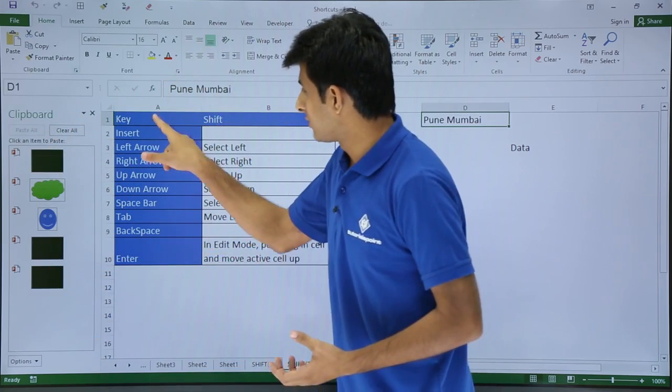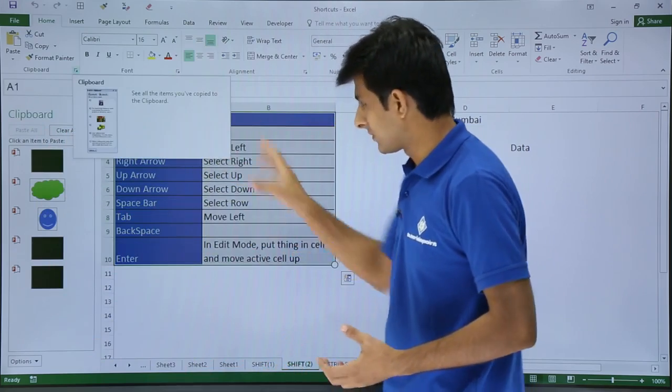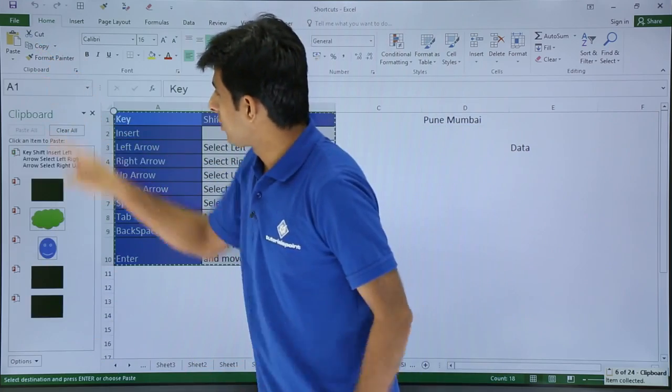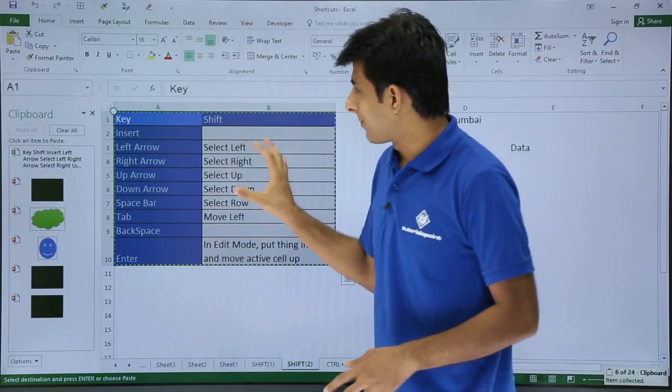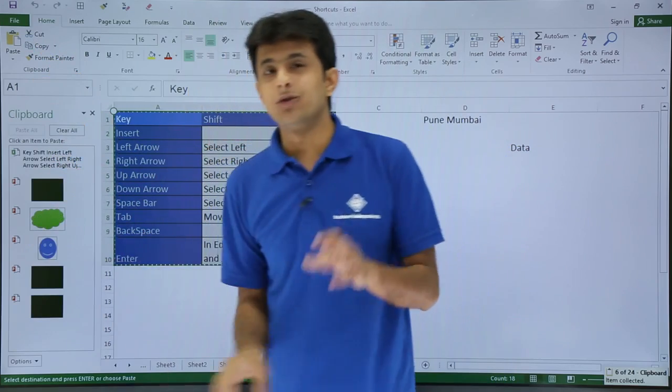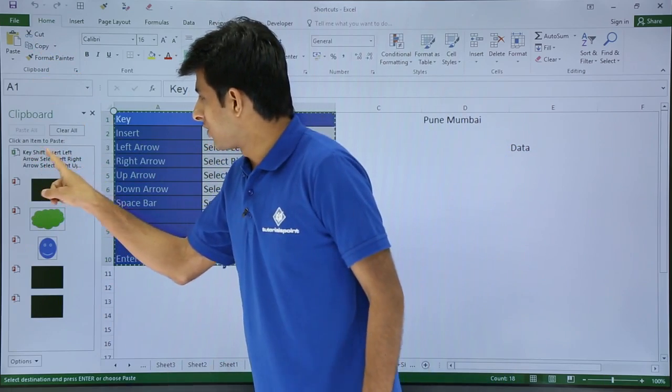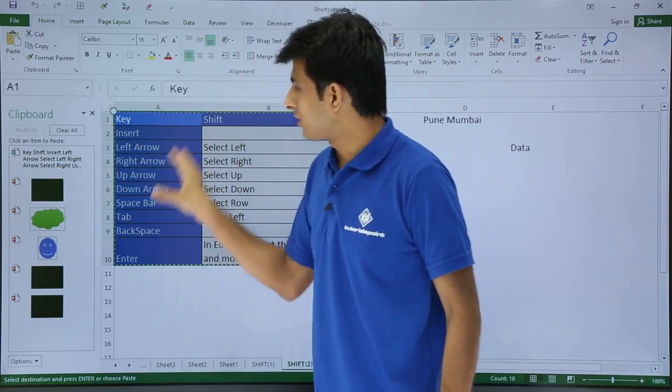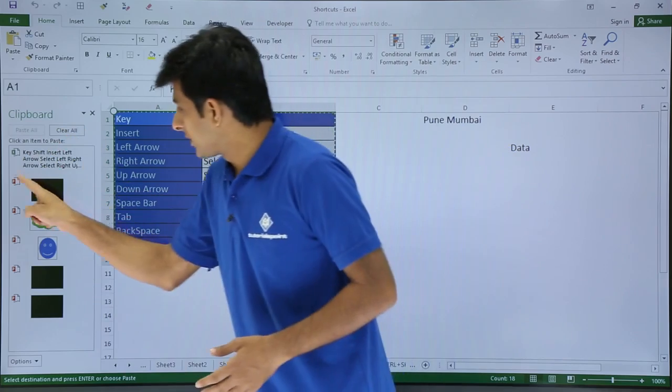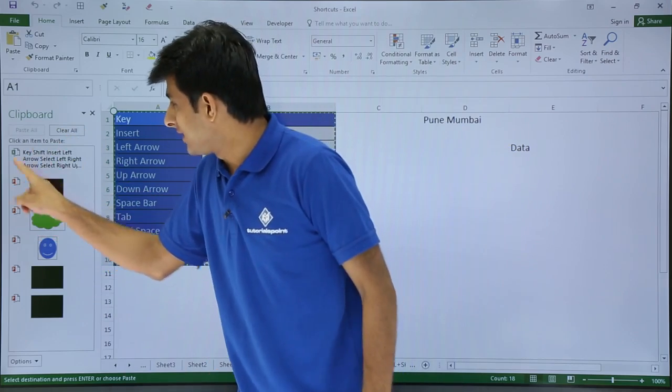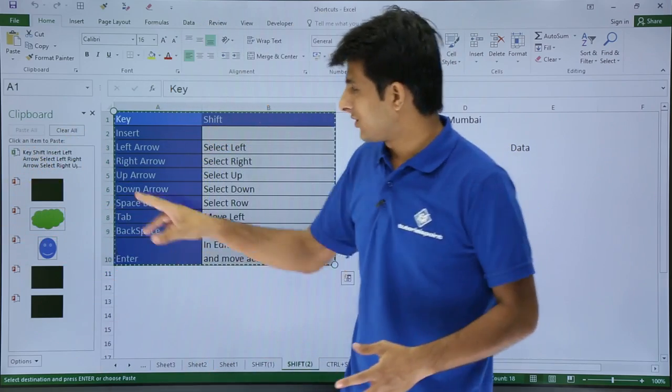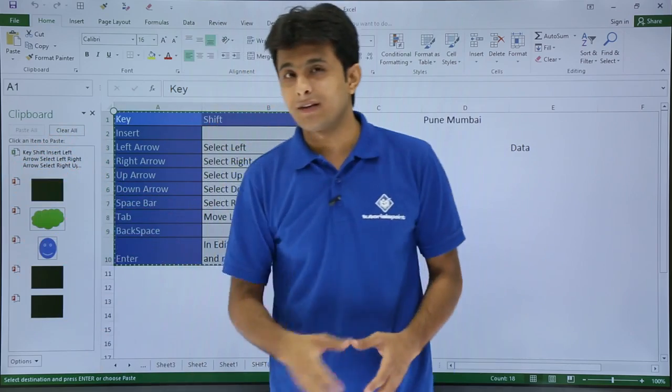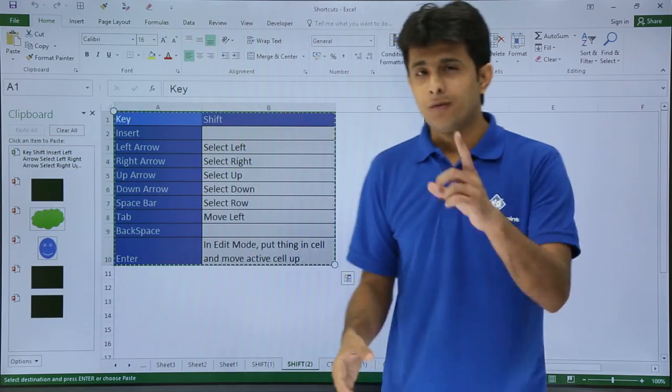Now what I will do is I will also copy this item. Select the cells and I will click on copy. So if you observe, I have copied this data and that has been collected into the clipboard. And you see key, shift, insert, left. Key, insert, shift, left. All these options are copied over here. So now if you observe here, that's a PowerPoint icon and this one is the Excel icon. So it also says this data is copied from the Excel and this data is copied from PowerPoint.